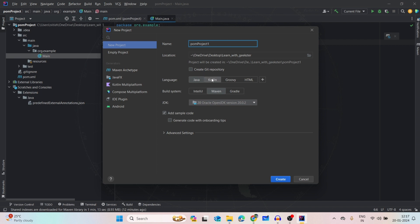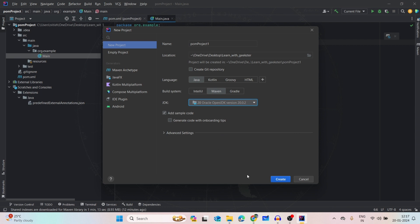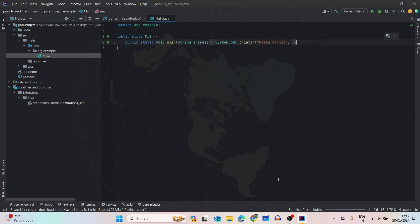The language should be Java, the build system should be Maven, and the JDK version should be anything you want to choose. I am choosing it as 20. Now let's create it.